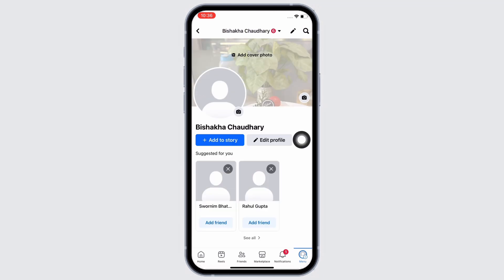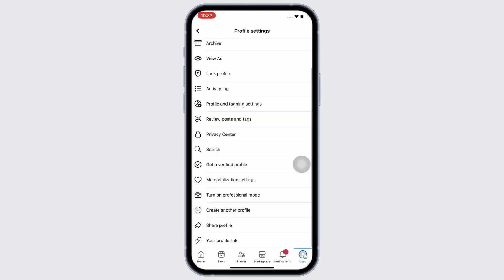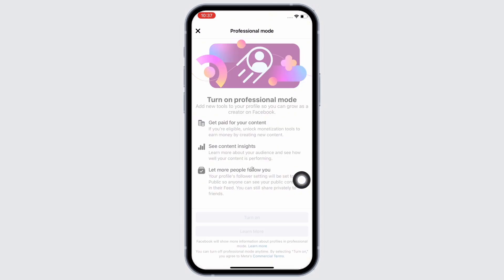Beside the Edit Profile button, you will see the option for Turn On Professional Mode, so make sure you have your professional mode on to get the follow button. Once you have ensured your professional mode is on, go ahead...